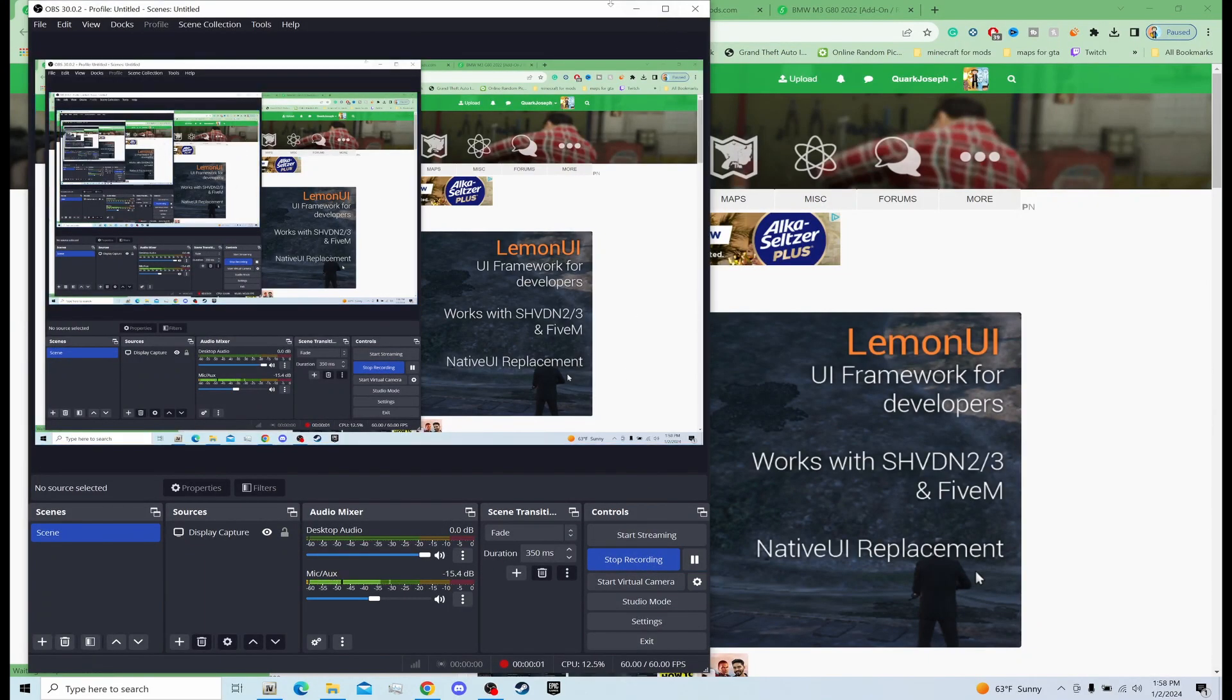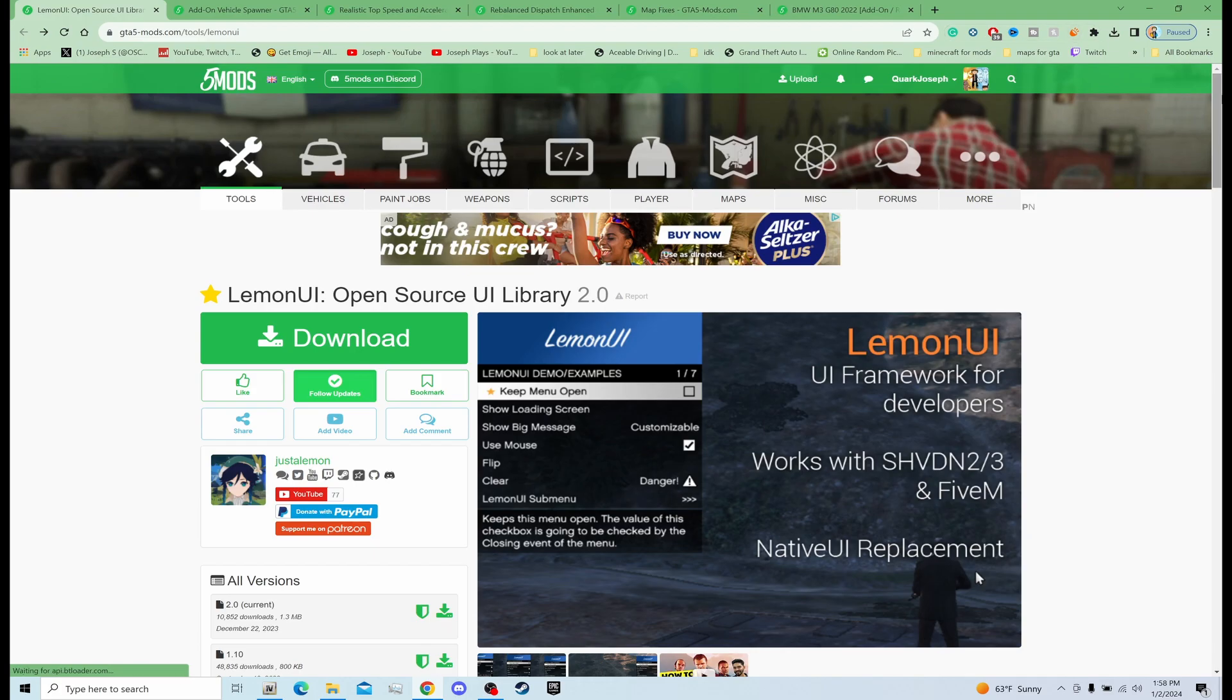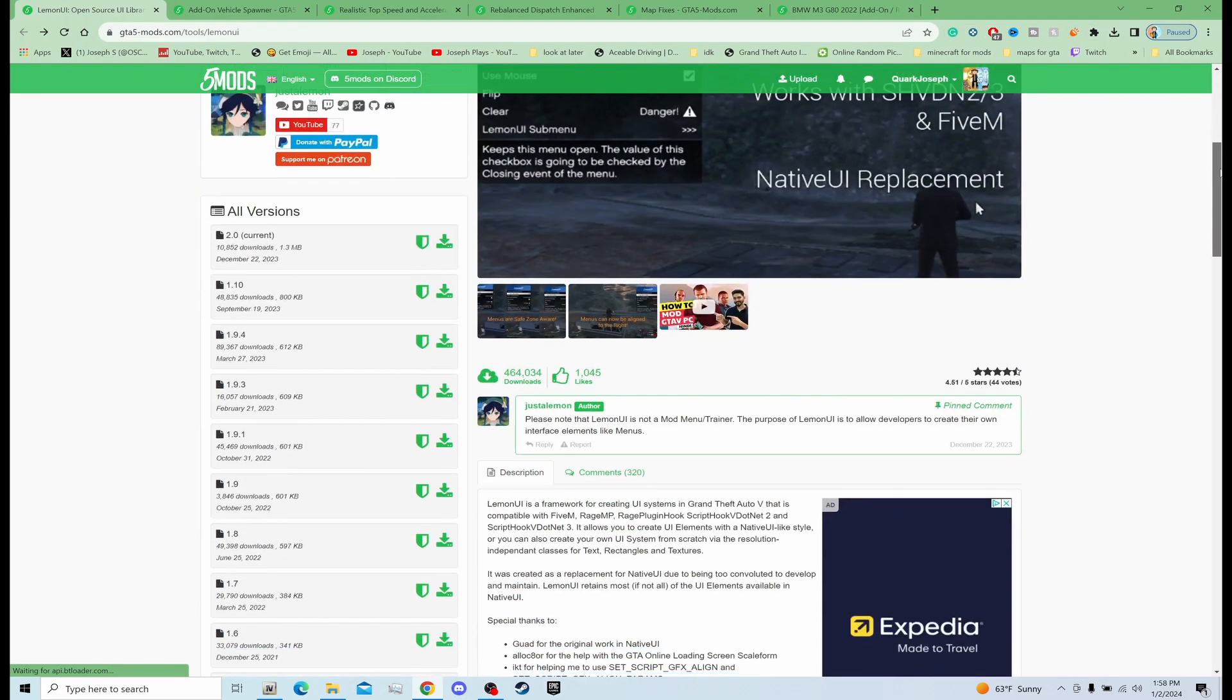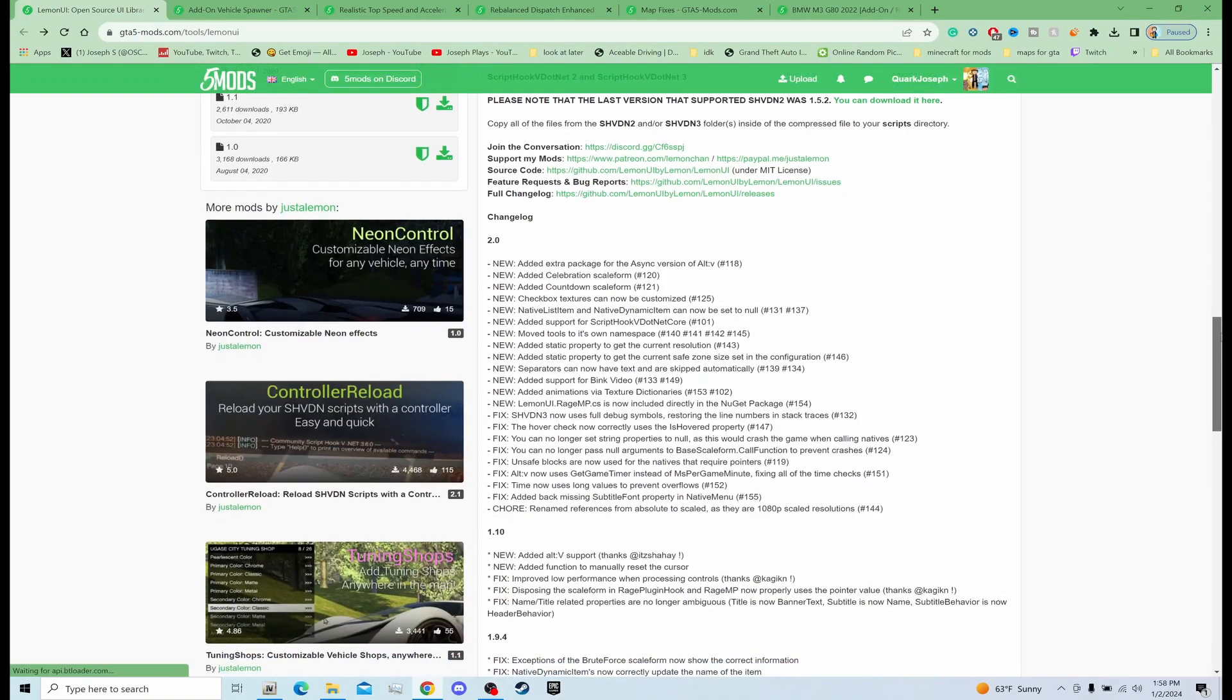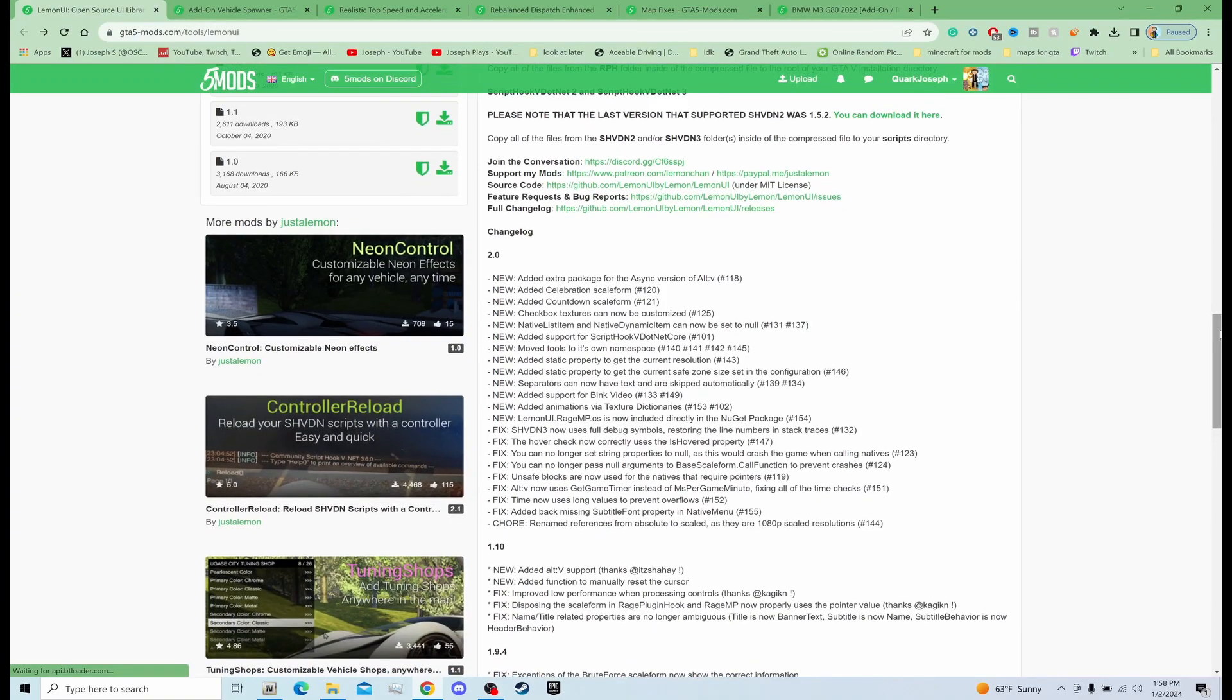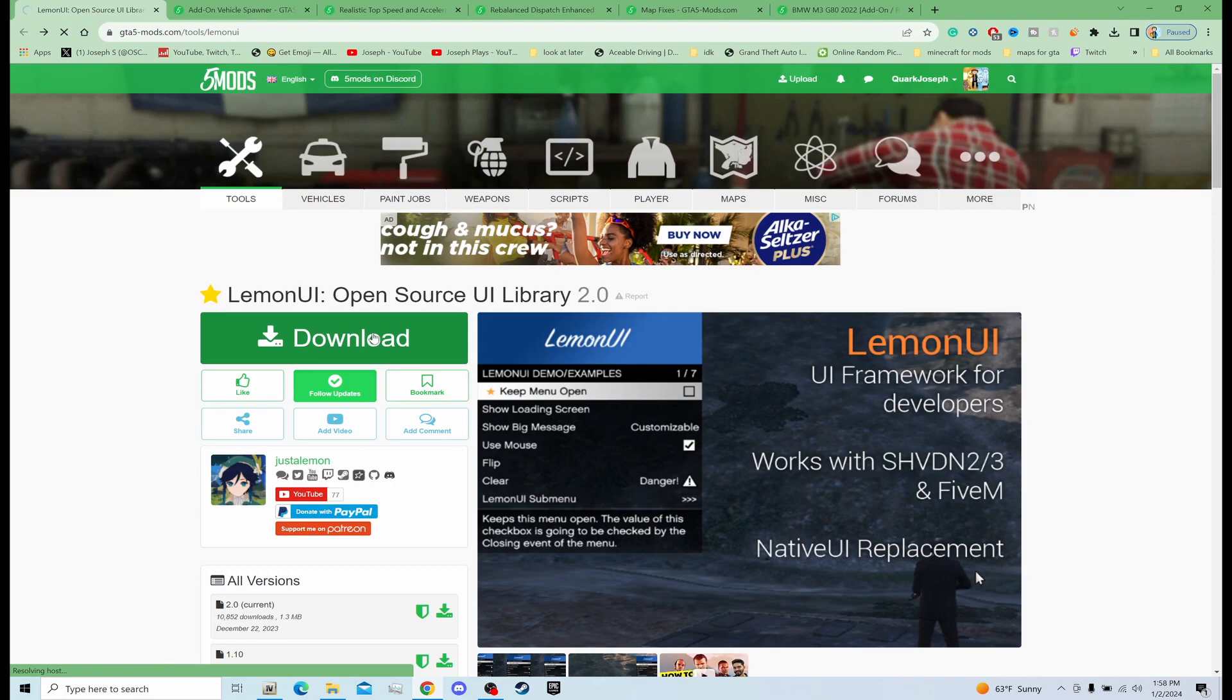What's up everybody, today I'm trying to show you how to install LemonUI open source UI library 2.0. That's a good update, I believe. Let me see what changed... holy, oh man, that's a lot. I'm not gonna read all that, but that's what's changed recently. Alright, let's get down with it.